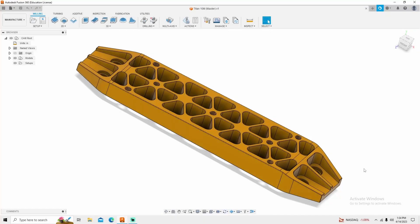Welcome back to Machinist Made. Today we're going to go over the Titan 10M from Titans of CNC.